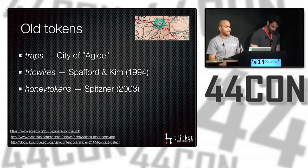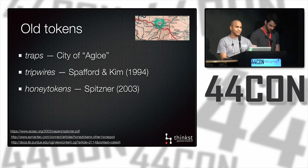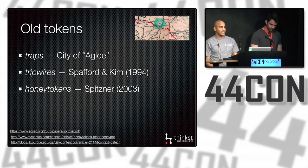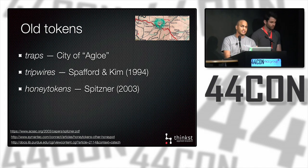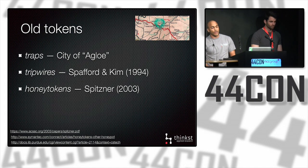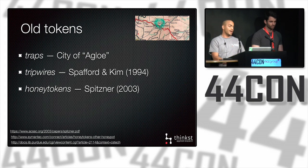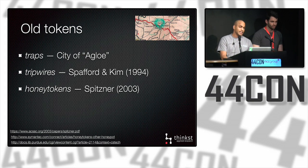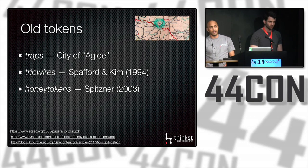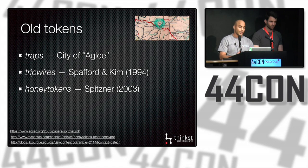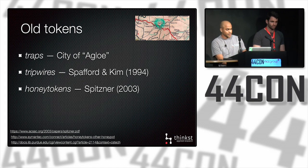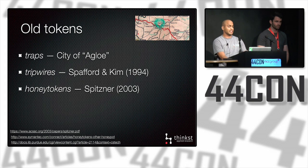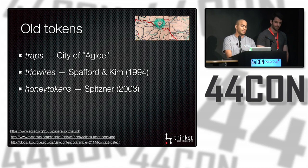This idea of laying traps or honey tokens to trip up adversaries is an old one. Related ideas come up under different names. For example, mapmakers have trap streets where they'd insert a fake city or town. If someone copied their map, the trap street would give the game away. In computing, people have explored setting tripwires in files and spreading honey tokens to detect people snooping around.